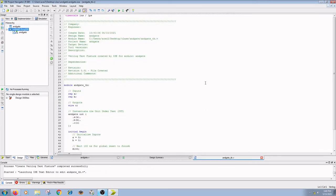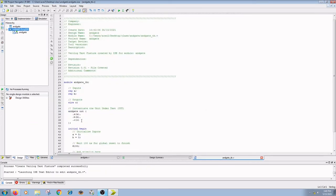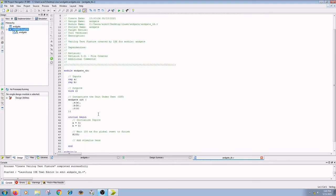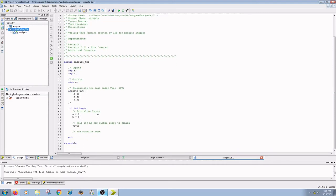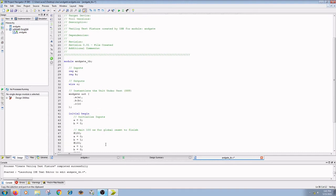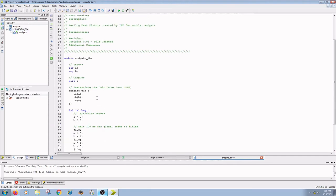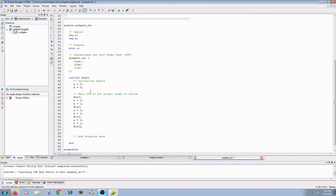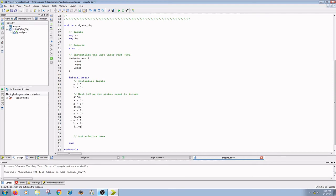Here in this window we have to give the input stimuli. Now I have written the stimuli here: A equal to 0, B equal to 0. After 100 nanoseconds, A equal to 0 and B equal to 1. After 100 nanoseconds, A equal to 1, B equal to 0. And after 100 nanoseconds, A equal to 1 and B equal to 1. Then save your file.